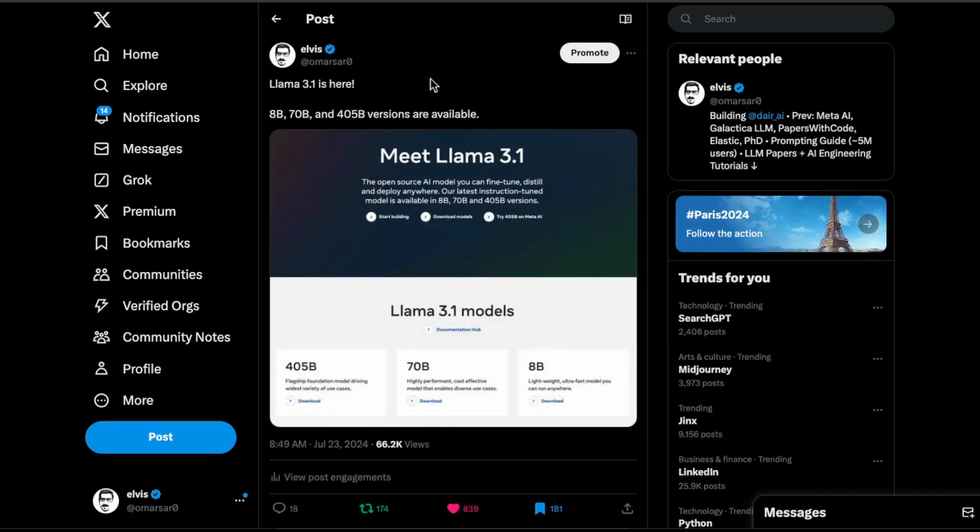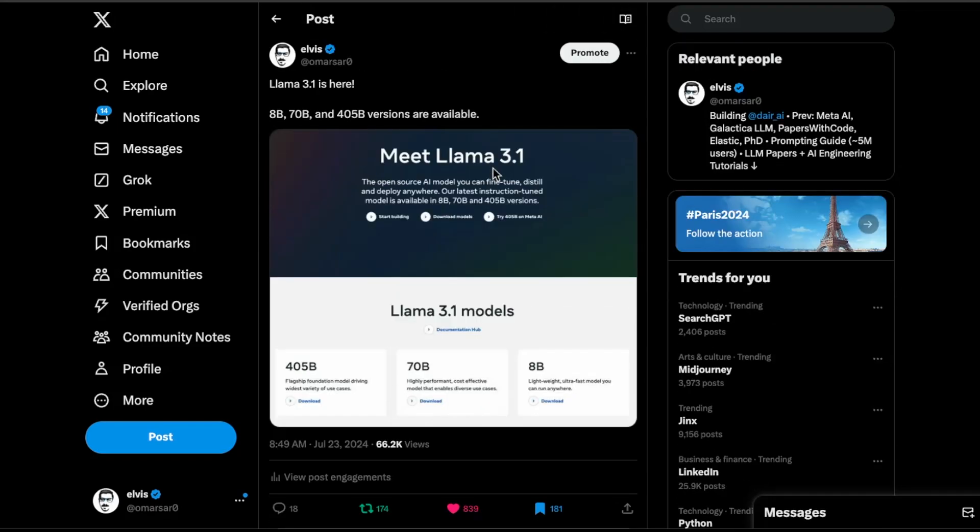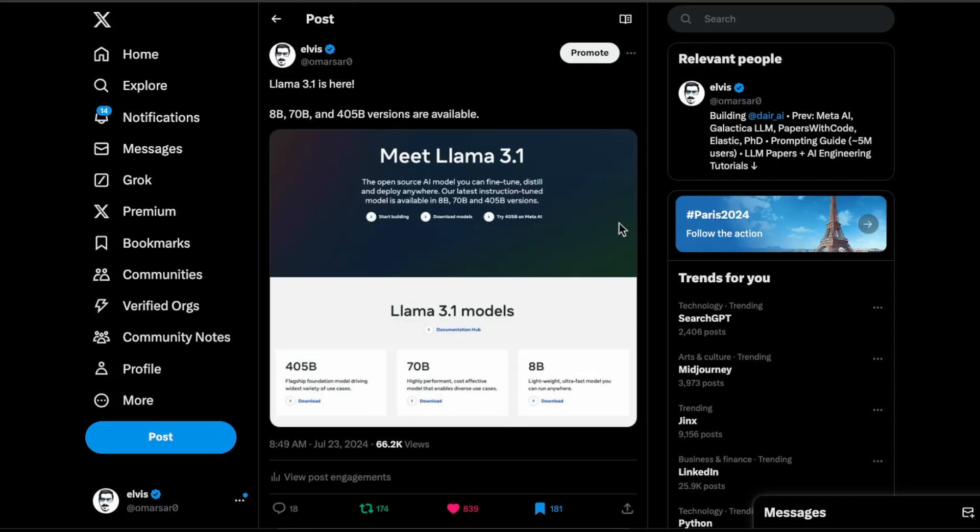Next up will be Llama 3.1. This was the announcement from last week. In fact, this was probably the biggest announcement in the world of language models. What Llama 3.1 and this particular project really emphasizes is the ability to use these really large models to allow for fine tuning, distilling and deploying models that have very strong capabilities. I think this type of model already closes the gap with the state of the art models, the GPT-4 and Claude 3.5 Sonnet.